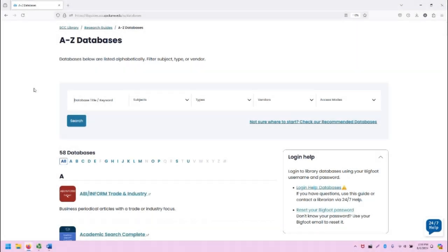Greetings, this is Greg Bem, one of the SCC librarians, and in today's video I'm going to demonstrate accessing and using PubMed.